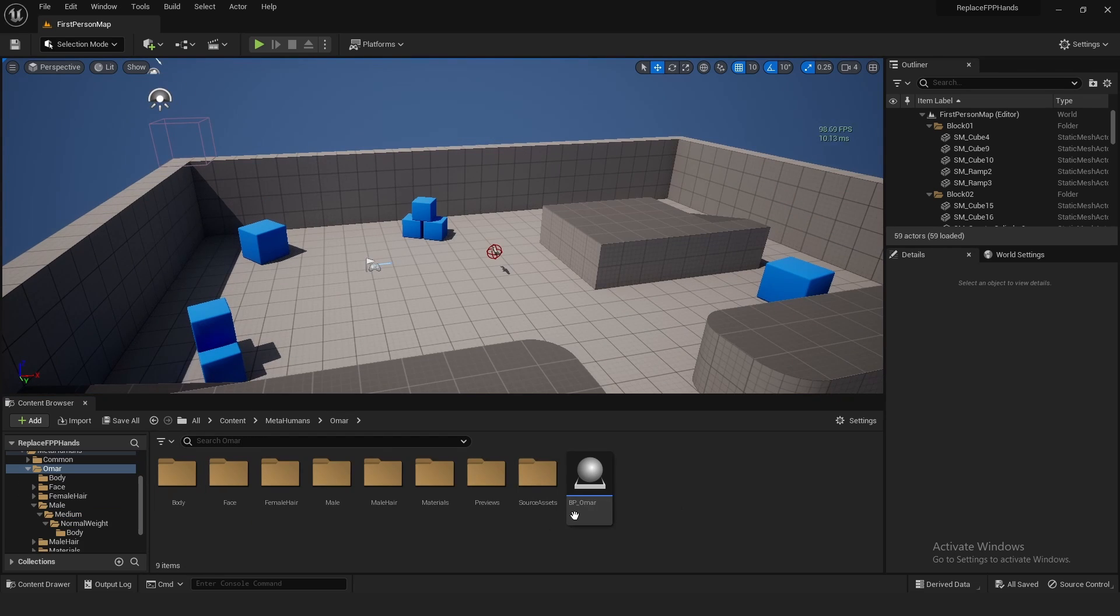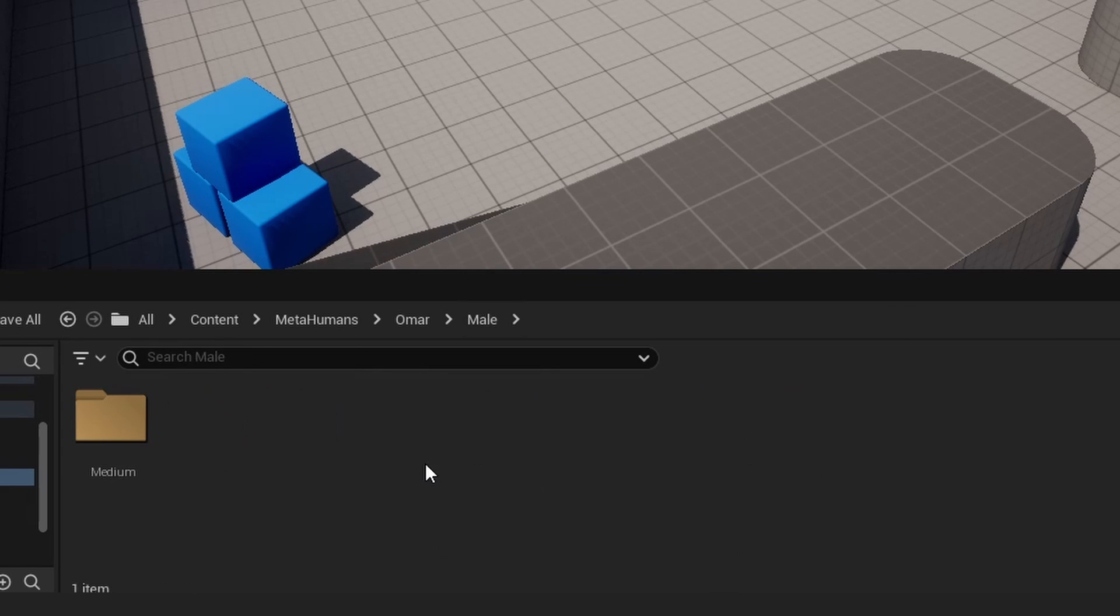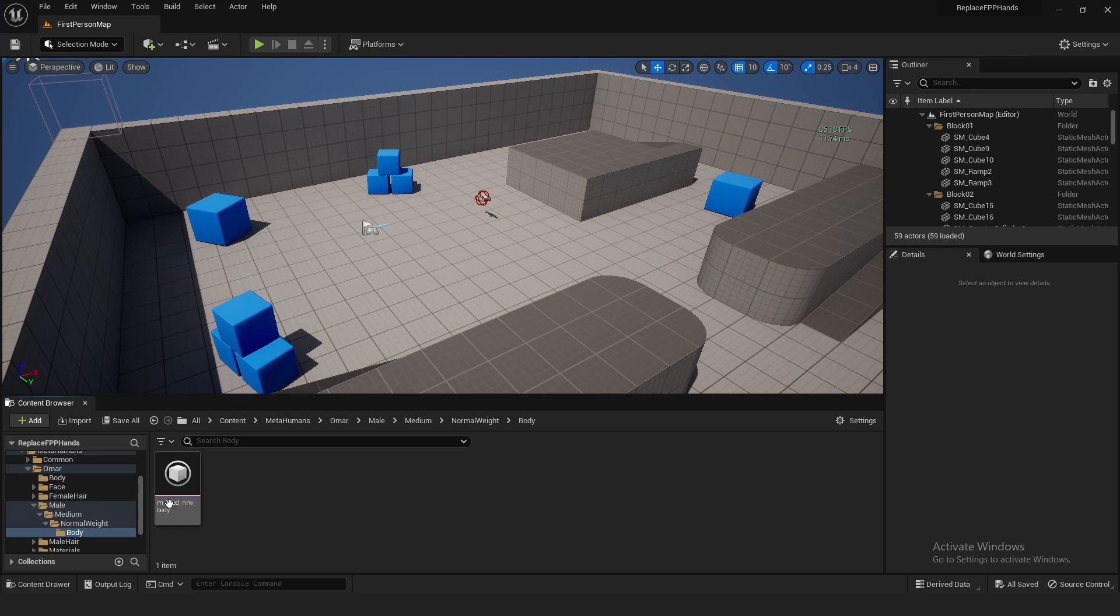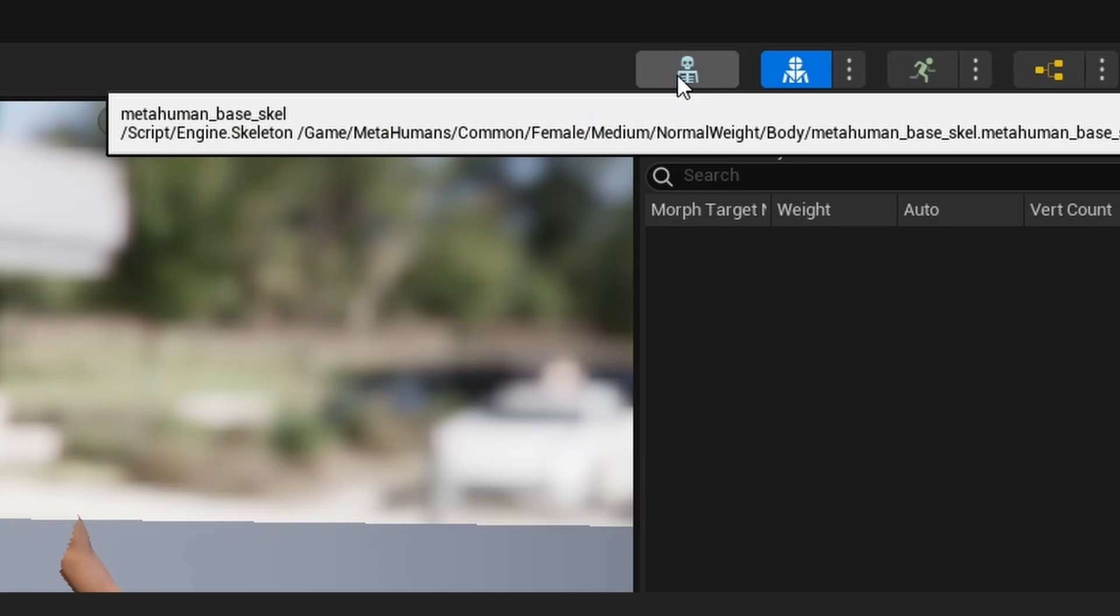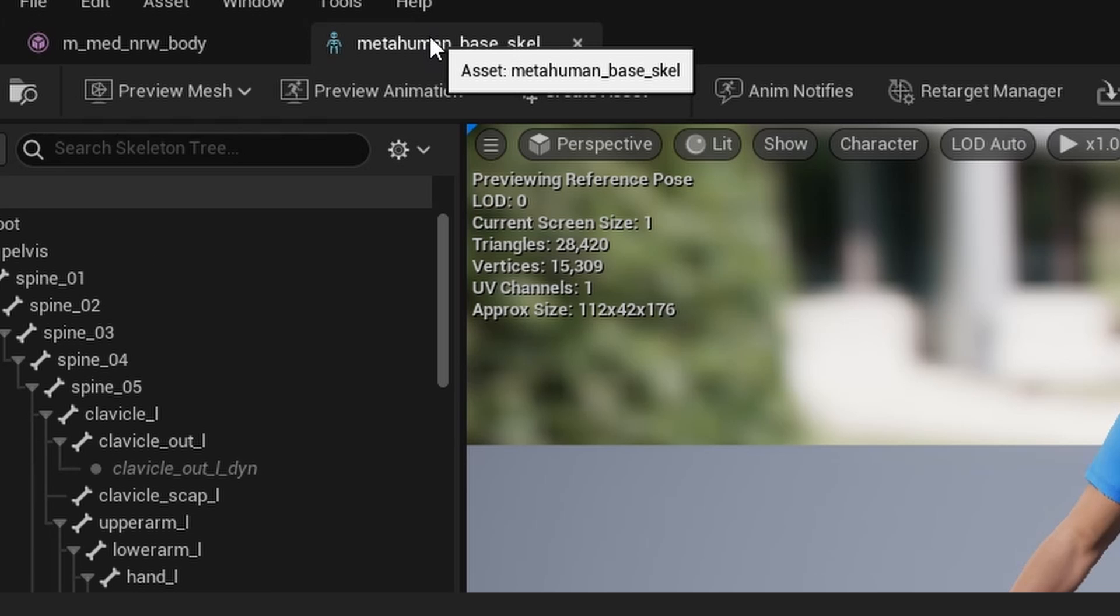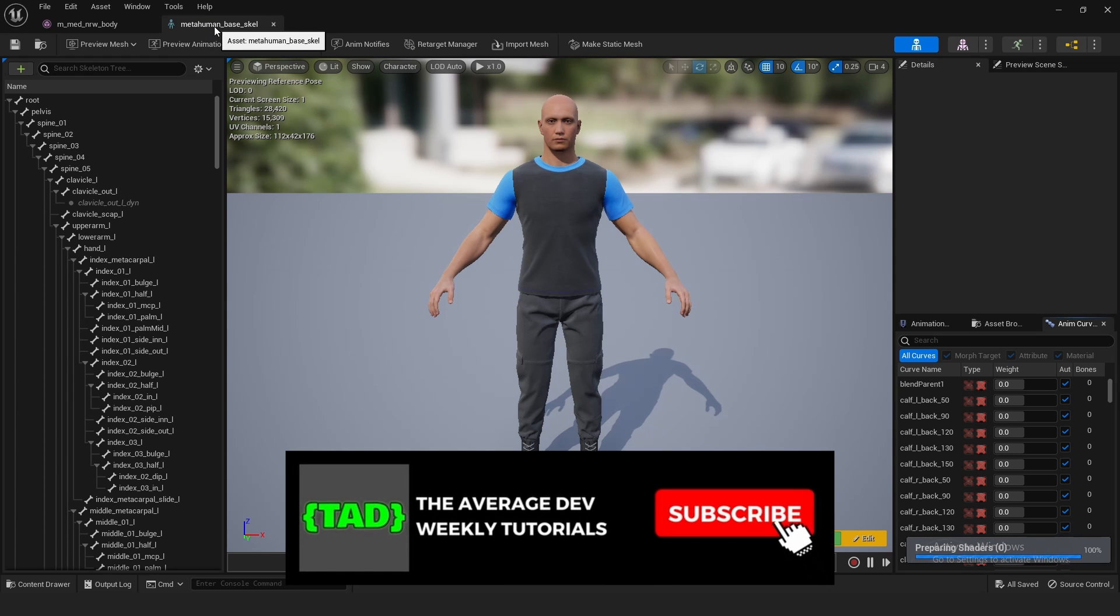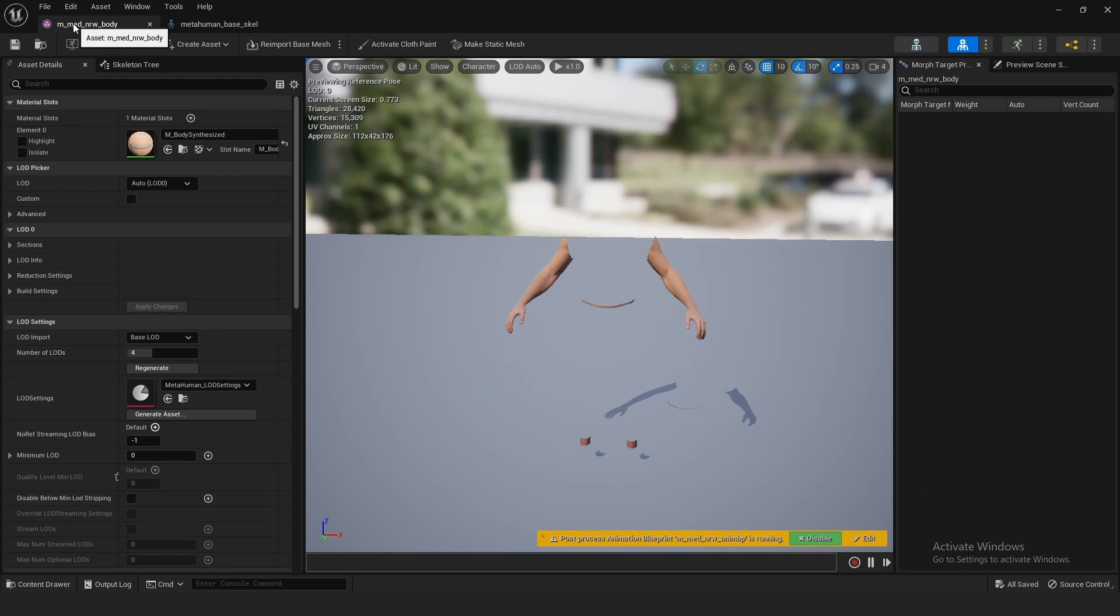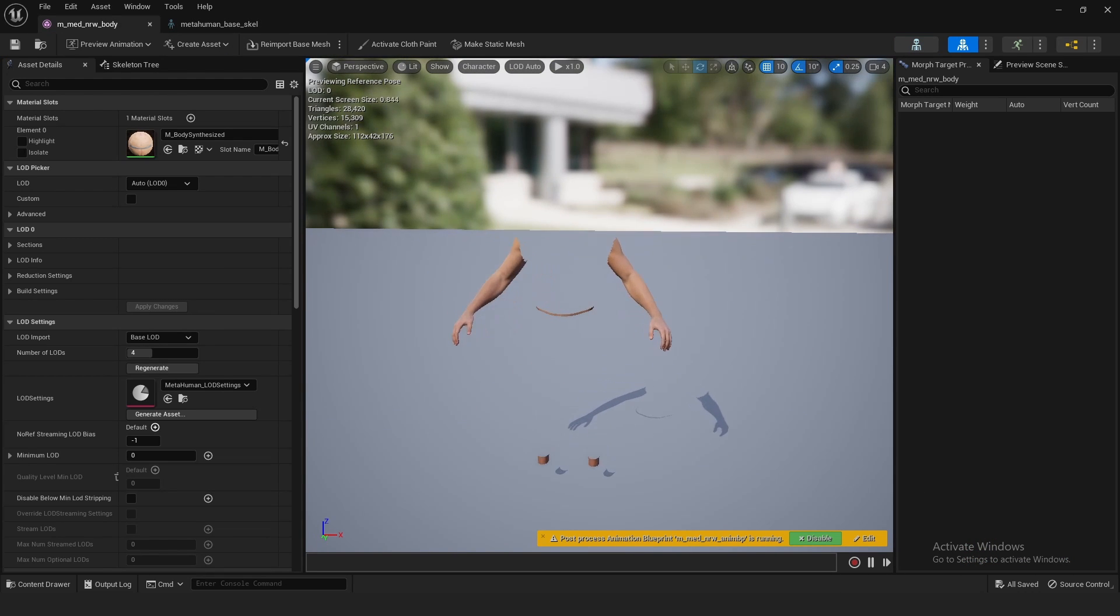So right here I've just imported Omar. We need to find what skeleton the MetaHuman is using. So you just go to Male, Medium Normal Weight Body, and this is the skeletal mesh right here. Open it up. Once it finally loads, you can click over here to the skeleton, and it will open up the skeleton asset. Most likely it's just the MetaHuman base skeleton, but just to be sure you want to check it right here because it will be important later.